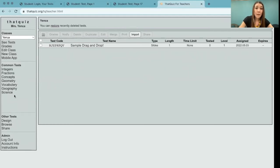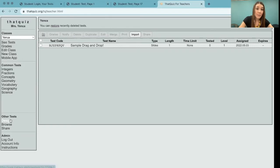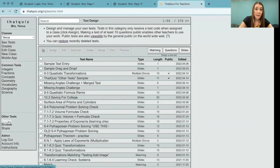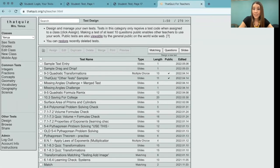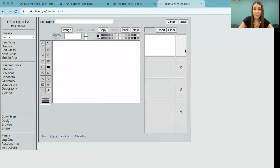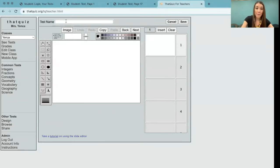So I'm logged in to an account that I've created and I'm going to select design under other tests. And there are several different things you can design here. The slide editor is my favorite. That's what I'm going to be using today to feature a text entry sample problem.